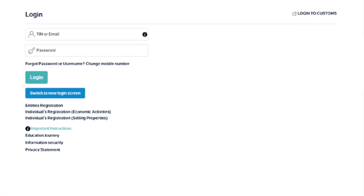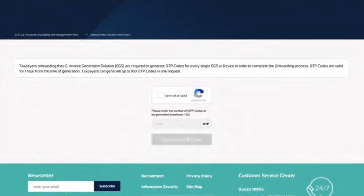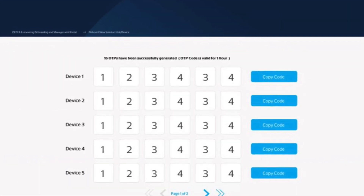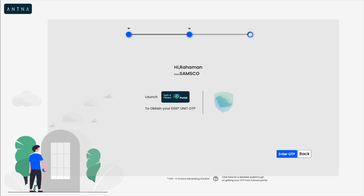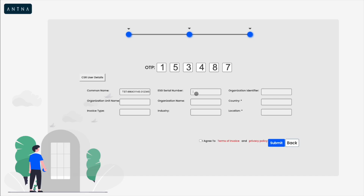For this, you need to raise a CSR request. To raise this CSR request, you need an OTP. This OTP can be obtained from the Fatura portal by logging in with your taxpayer credentials. Once you obtain this OTP, you can use it for raising the CSR request. Along with this OTP, you'll enter other details like the taxpayer number and other details about the EGS unit. Once you raise the CSR request, you will get a compliant CSID.